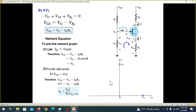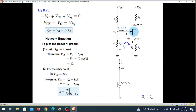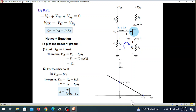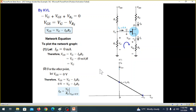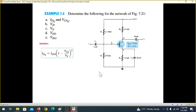To find the Q-point, I am plotting a network graph and a device graph — the transfer characteristics. We can set the values on the network graph and plot the transfer characteristics curve.